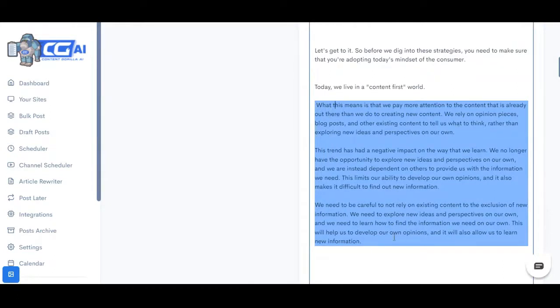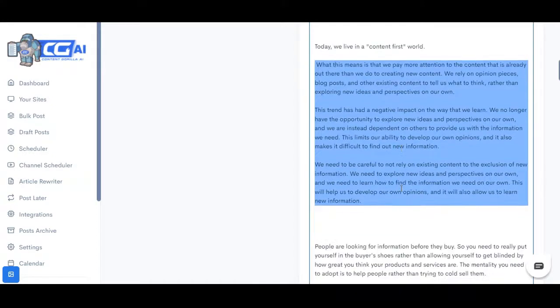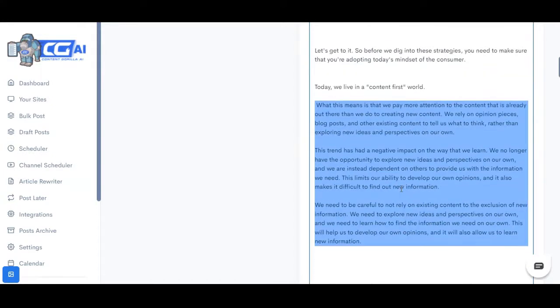Now as you can see it completely expanded that piece of that one line into three paragraphs. What this means is that we pay more attention to the content that is already out there than we do to creating new content. We rely on opinions and as you can see the quality here is absolutely amazing. Like this is exactly how a human would write it.